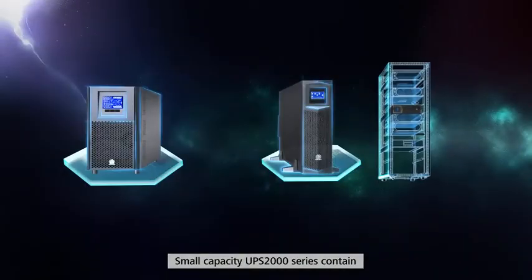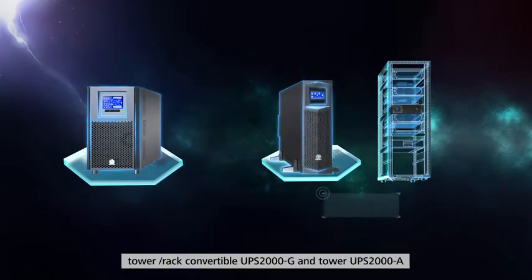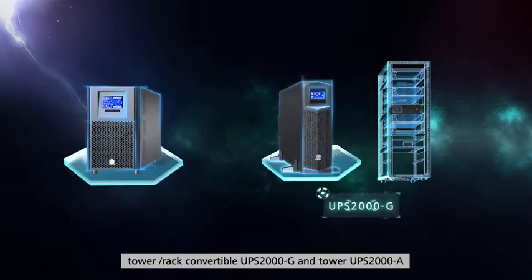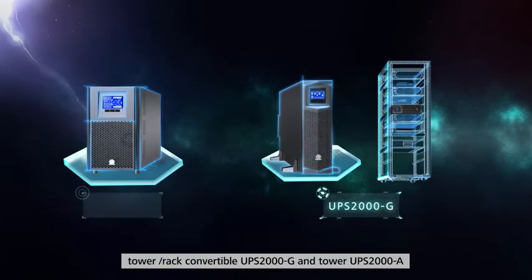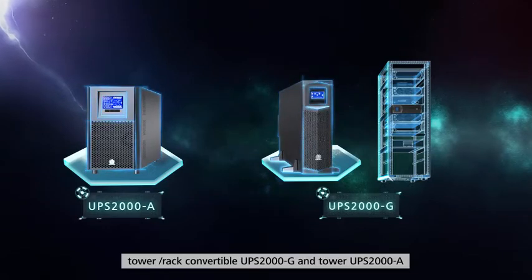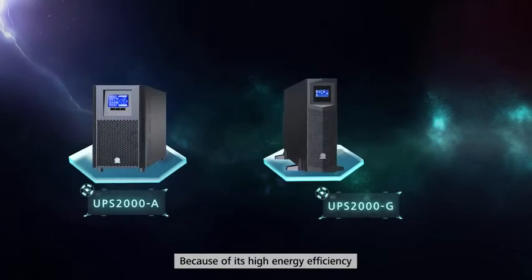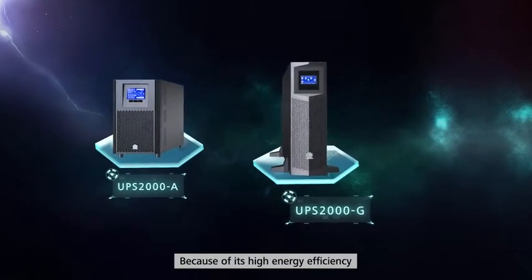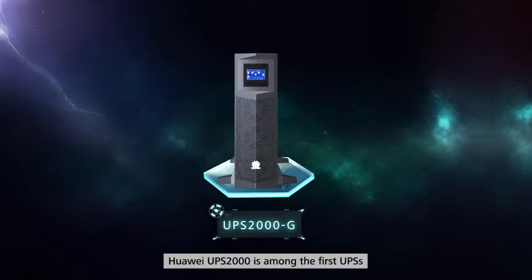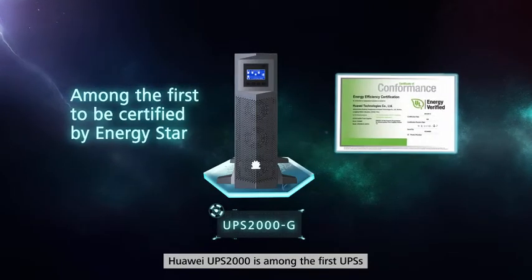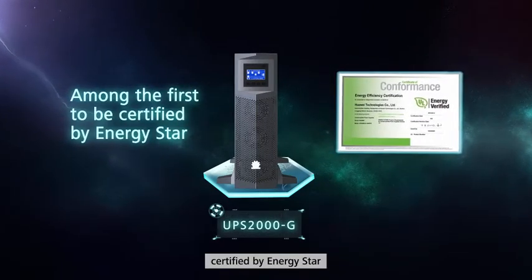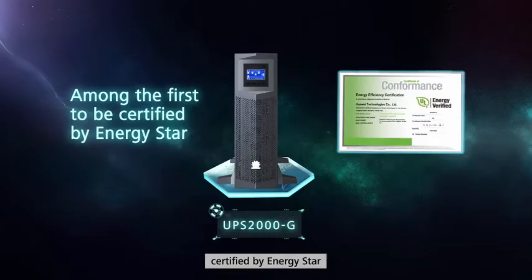Small capacity UPS 2000 series contain tower or rack convertible UPS 2000-G and tower UPS 2000-A. Because of its high energy efficiency, Huawei UPS 2000 is among the first UPS certified by ENERGY STAR.